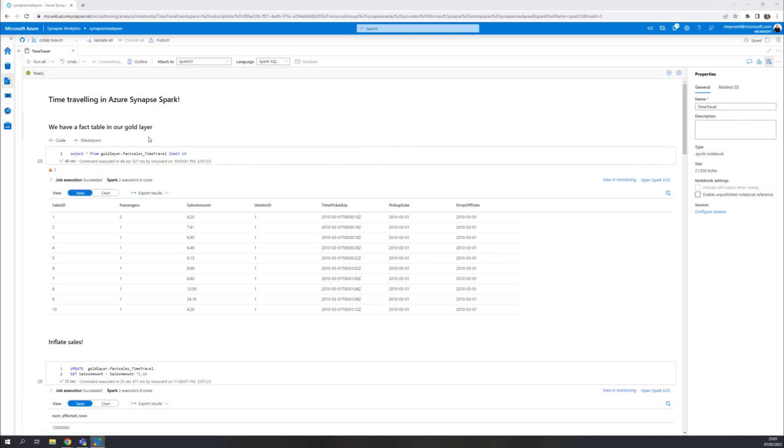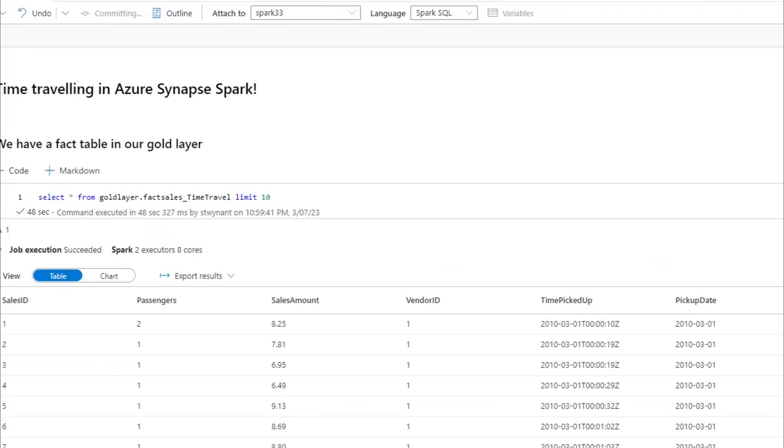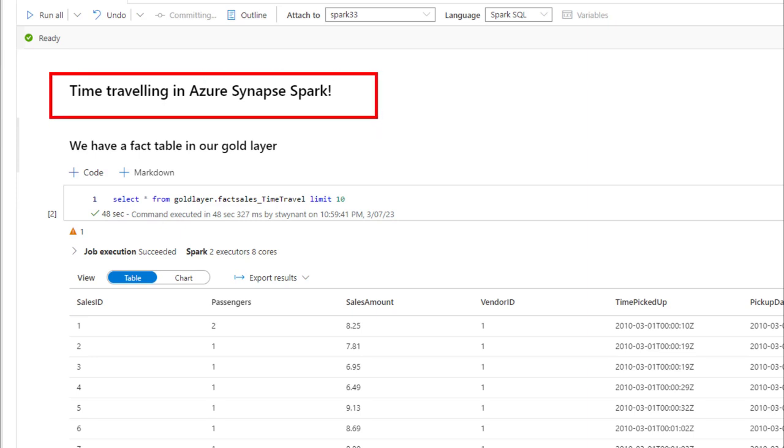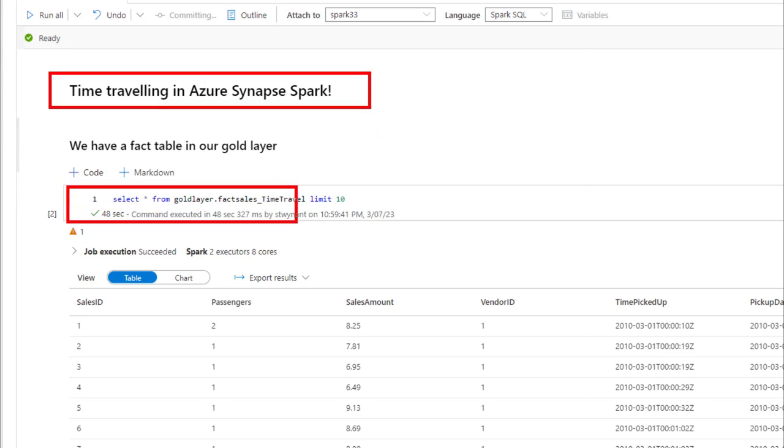Let me show you how that works. Here we are in my Azure Synapse Spark. As you can see, I've done a little notebook here called time traveling in Azure Synapse Spark and I've prepped a gold layer fact sales time travel table.